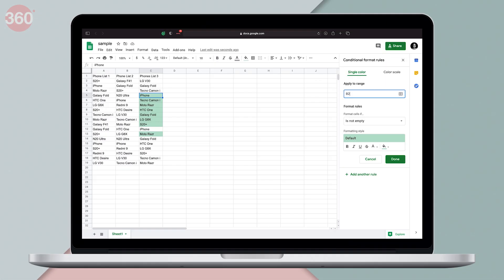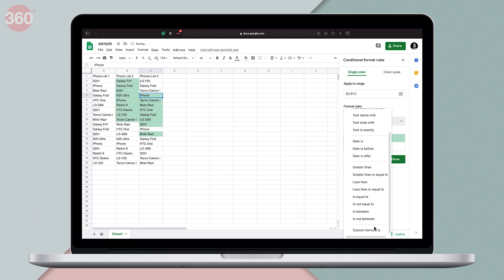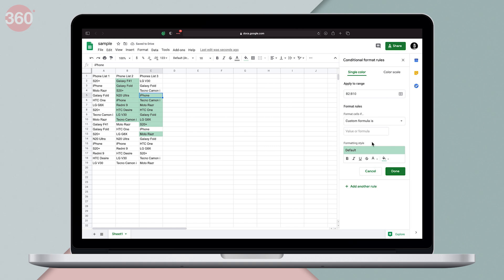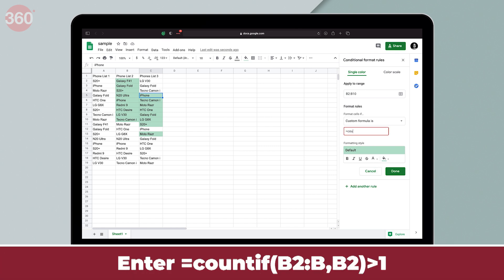Similarly, if you want to find duplicates between B2 to B10, you first set the range and enter the formula: =COUNTIF(B2:B, B2) > 1.